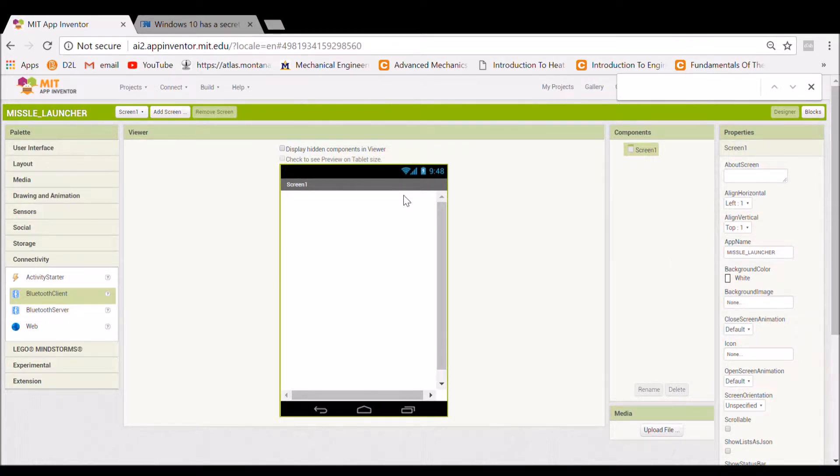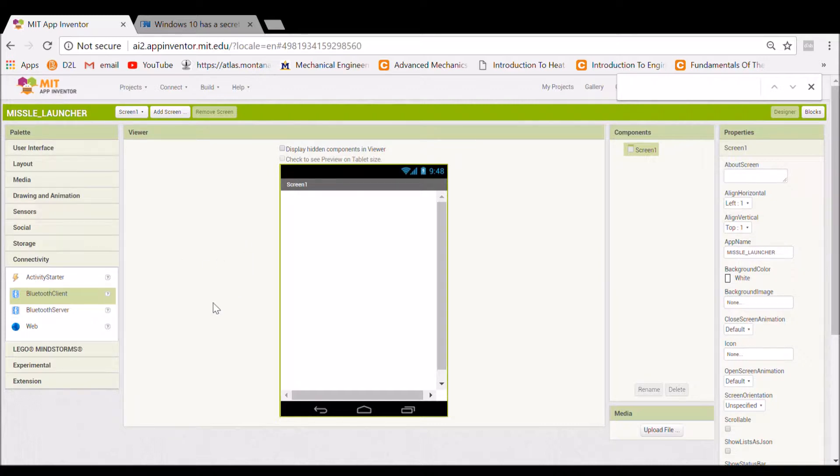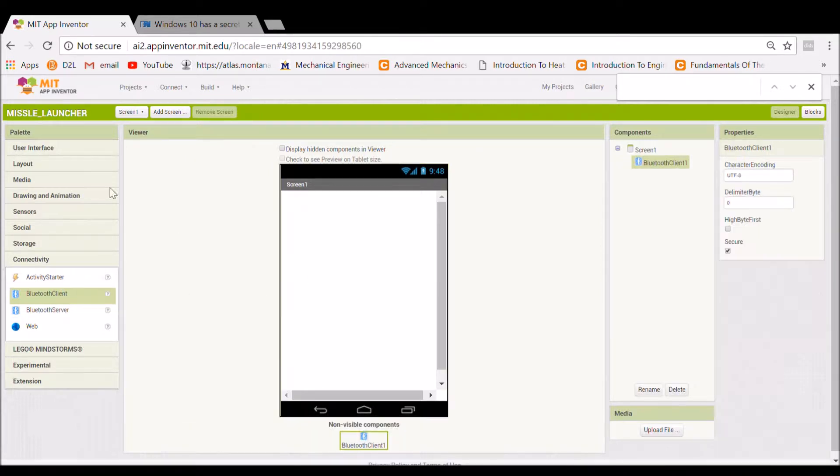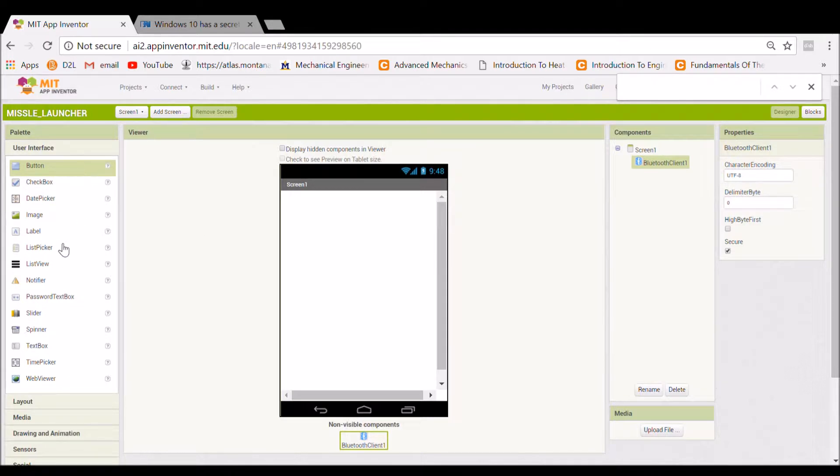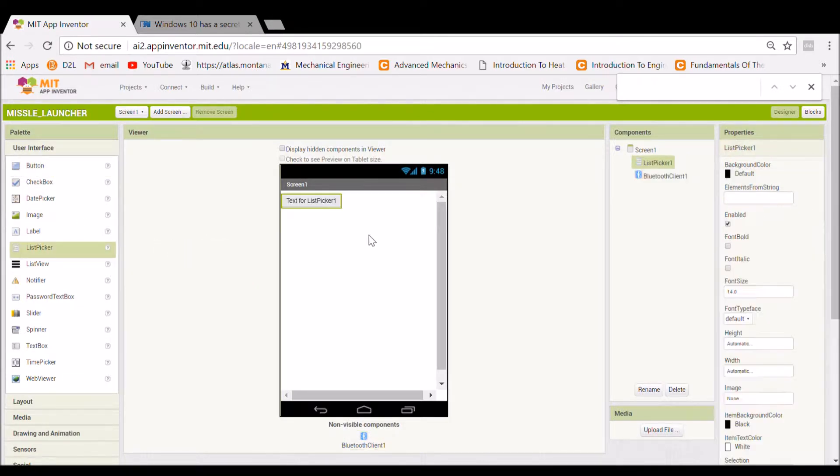So I'm going to show you guys how to use the MIT App Inventor to create a simple Bluetooth Arduino project. So let's get started. You're going to want to create a new project, add a Bluetooth plant, go to user interface, add not a button but a list picker.